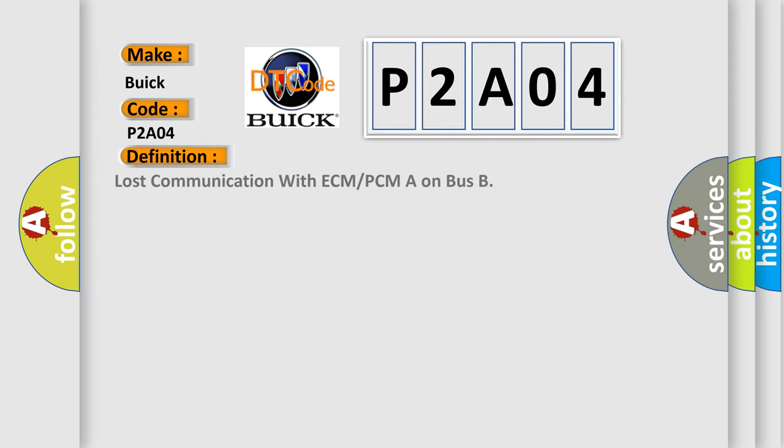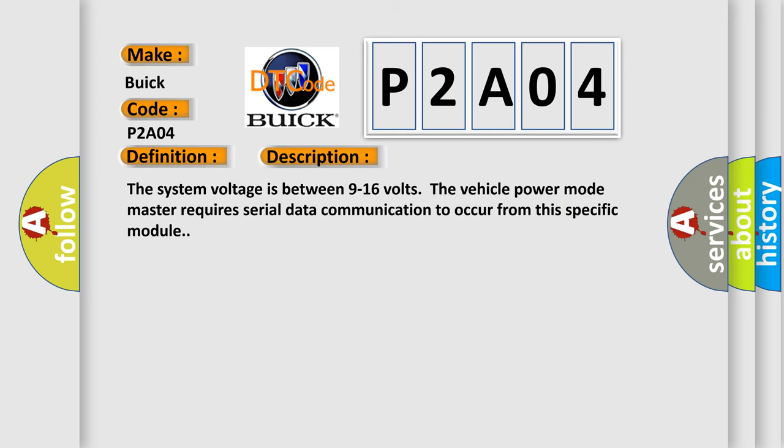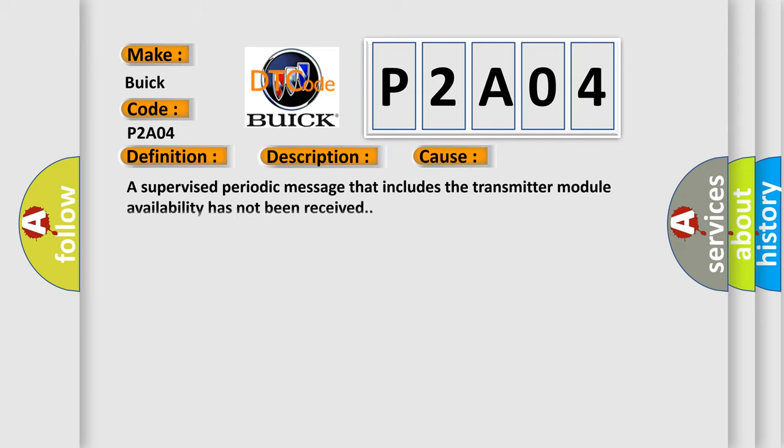The basic definition is: Lost communication with ECM or PCM on bus. And now this is a short description of this DTC code. The system voltage is between 9 to 16 volts. The vehicle power mode master requires serial data communication to occur from this specific module. This diagnostic error occurs most often in these cases: a supervised periodic message that includes the transmitter module availability has not been received.